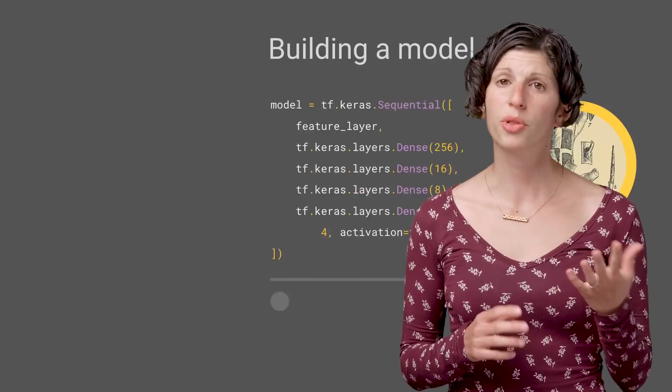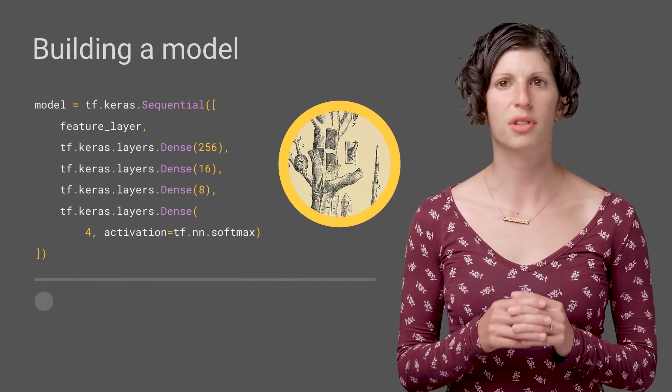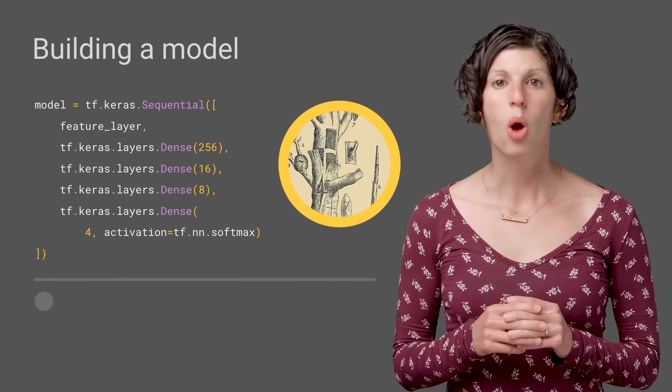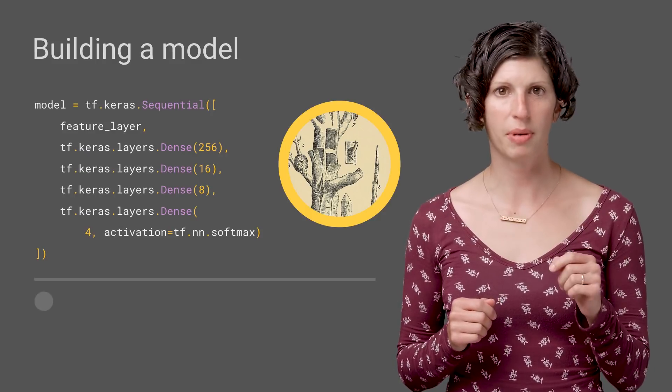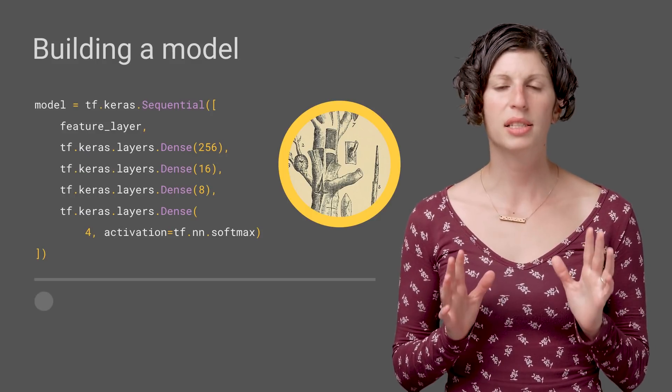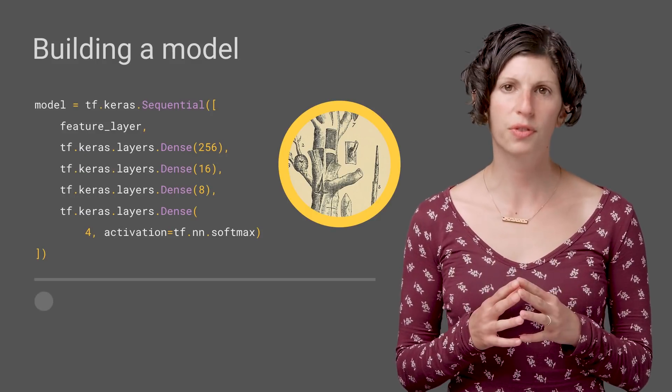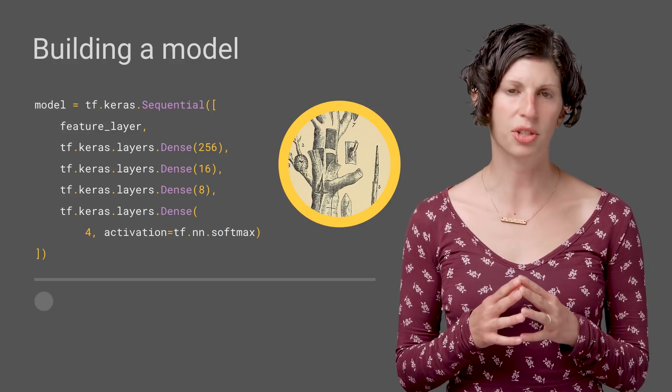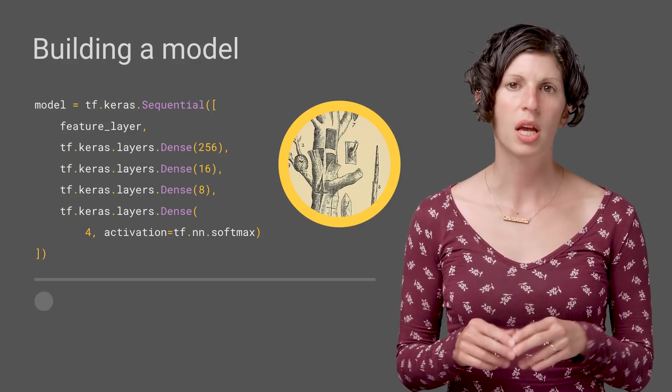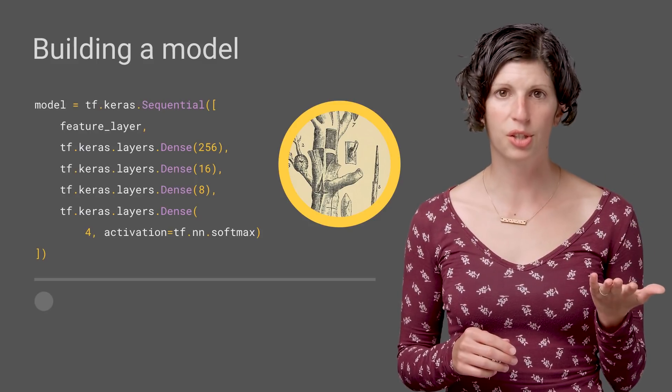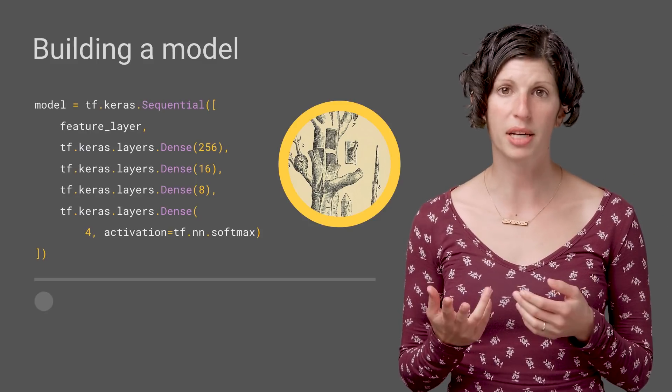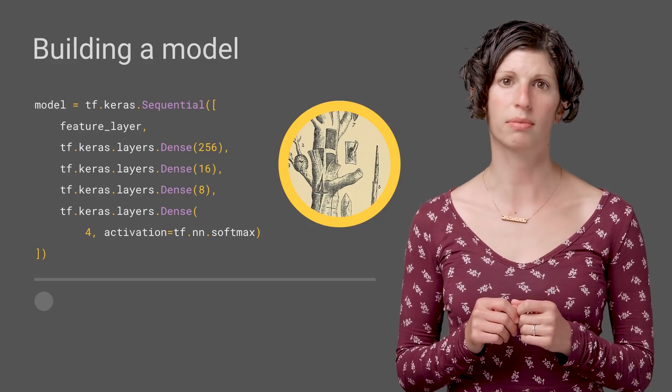So, before we wrap up, let me quickly show you how this would be a layer in a Keras model, which we'll go into in more detail in the next video. Note that we are using tf.keras here, which implements the Keras API spec, but adds additional TensorFlow-specific features on top of it, like support for TensorFlow's eager execution, optimizers, and so on.